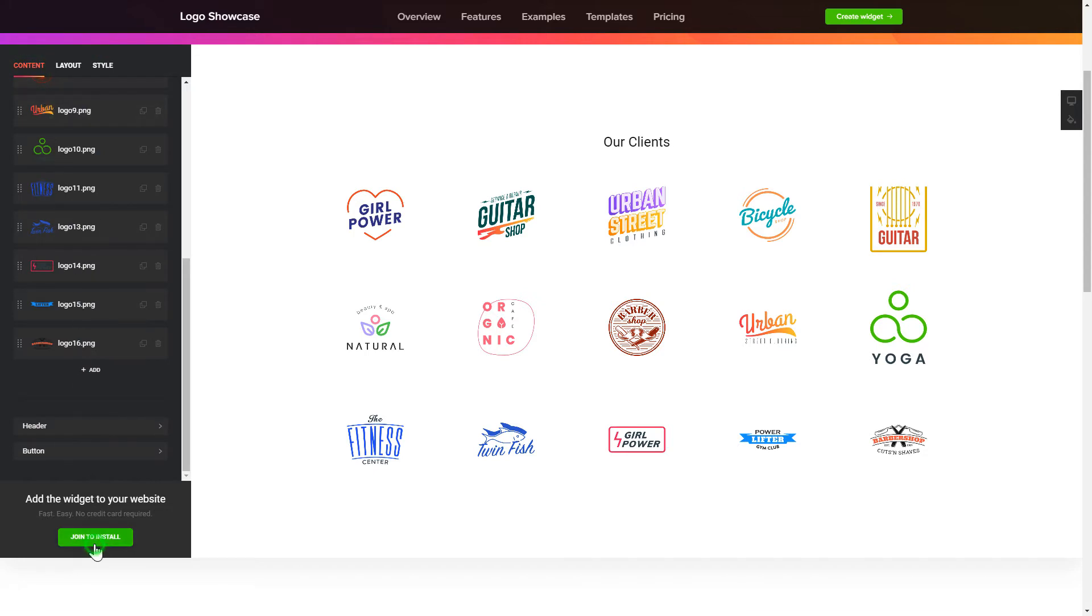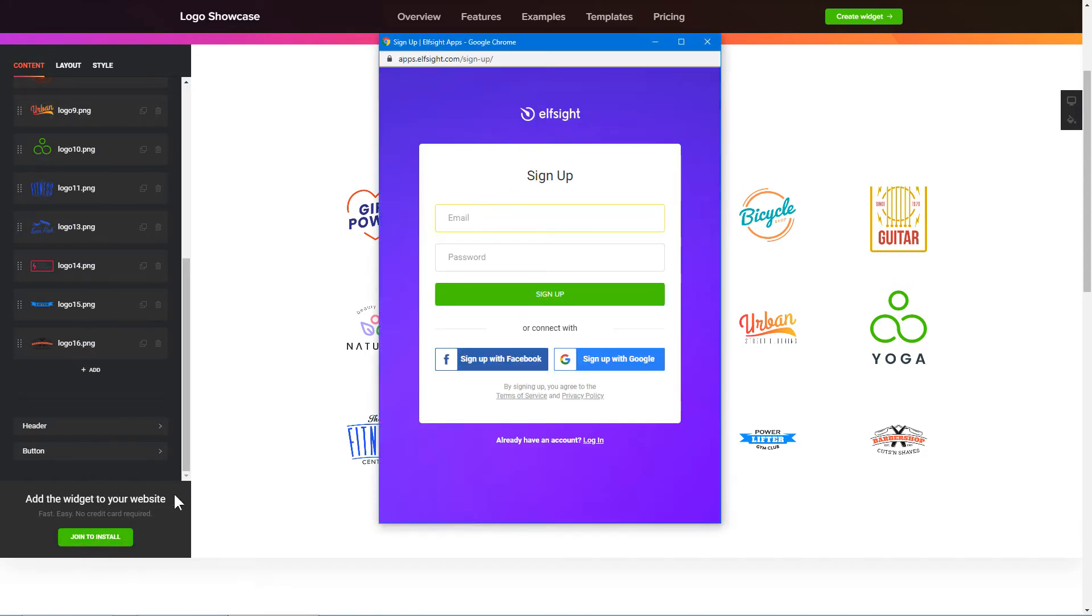Click Join to install to add the widget to your website. Log in or sign up to Elfsight apps. This is free, no credit card required.